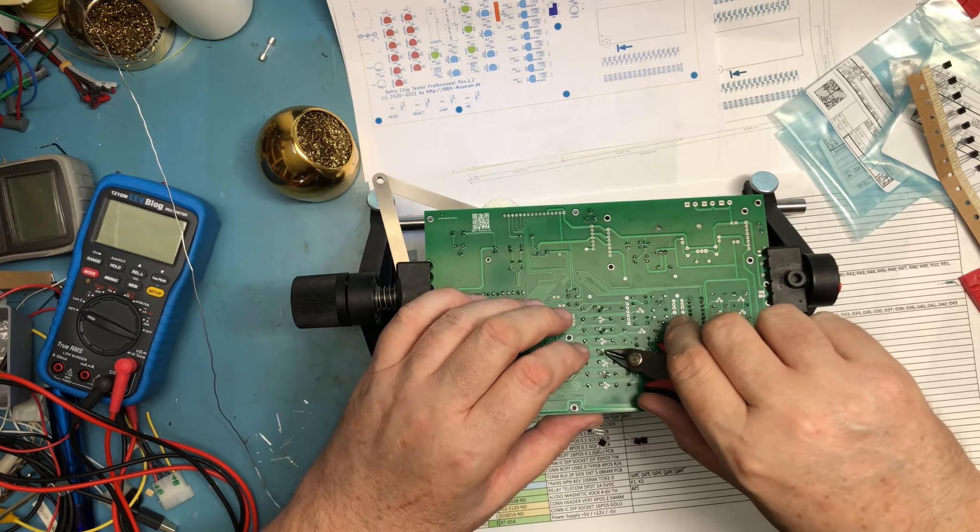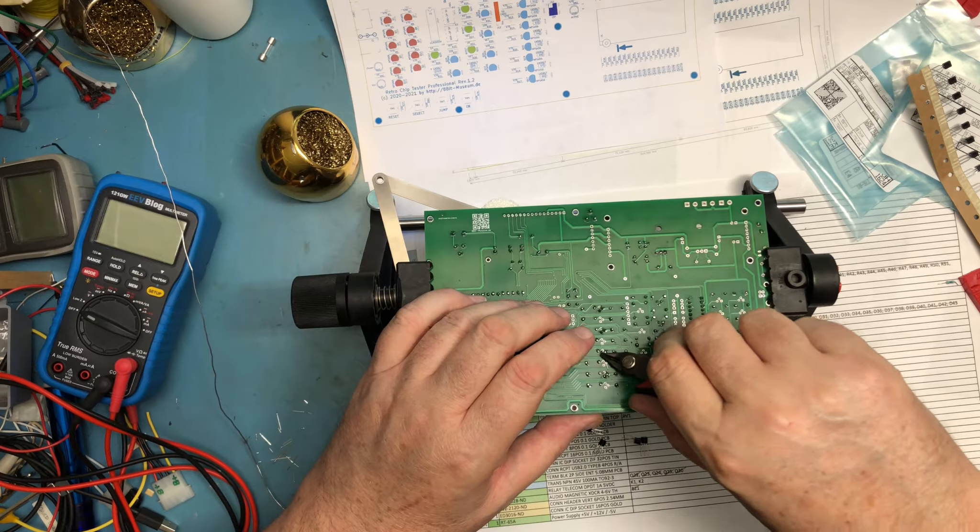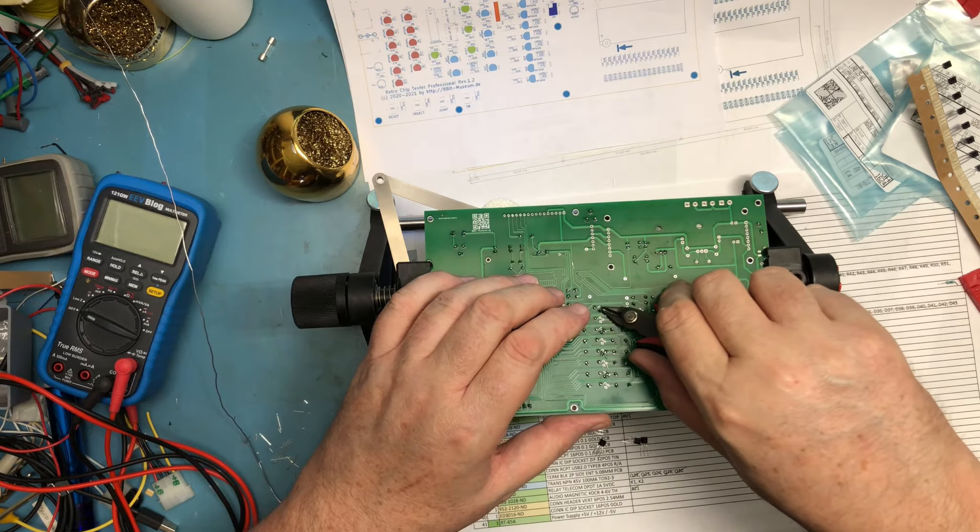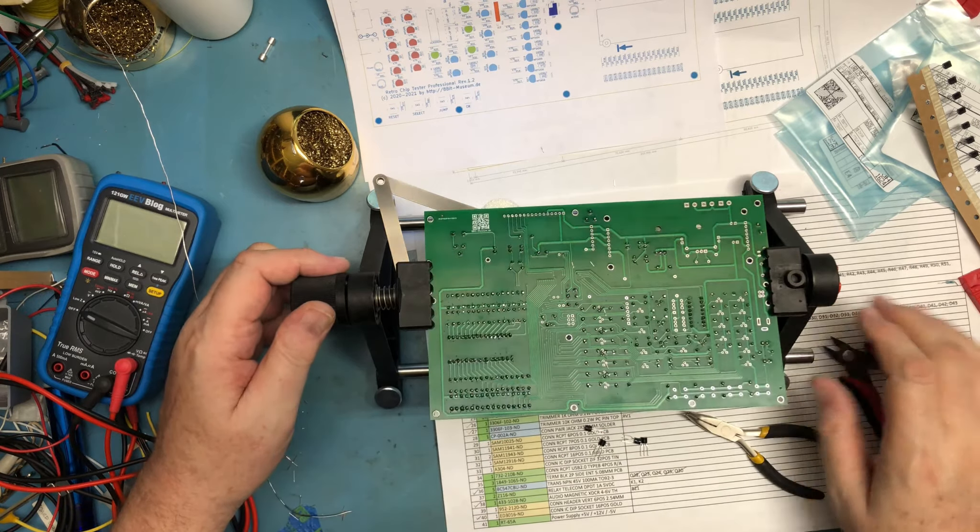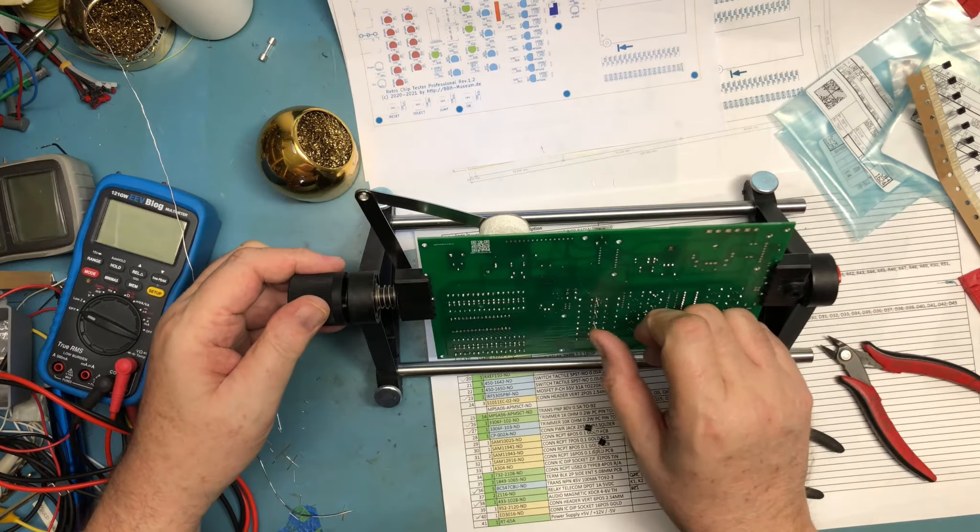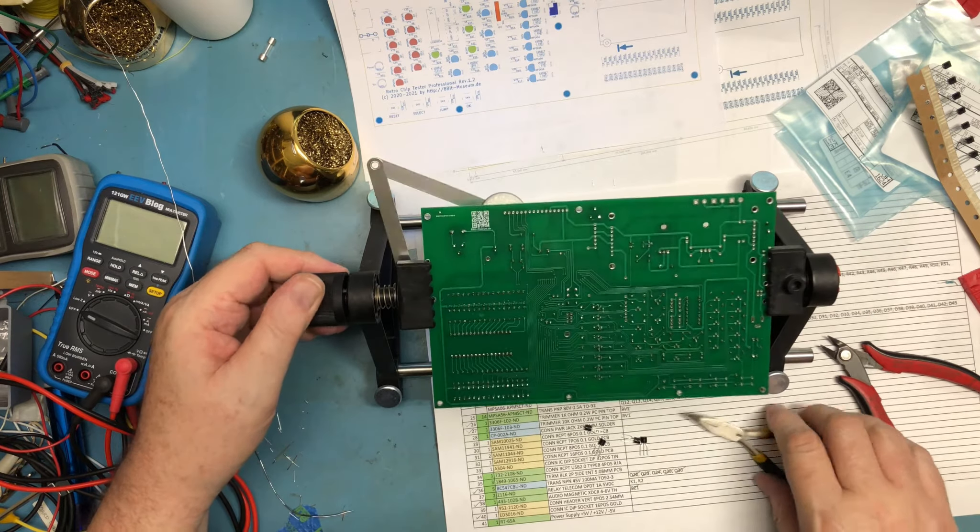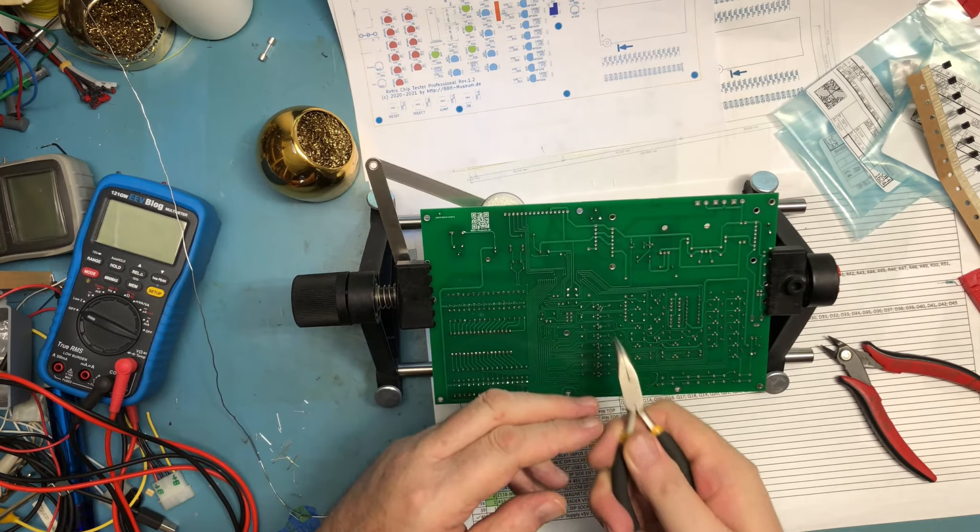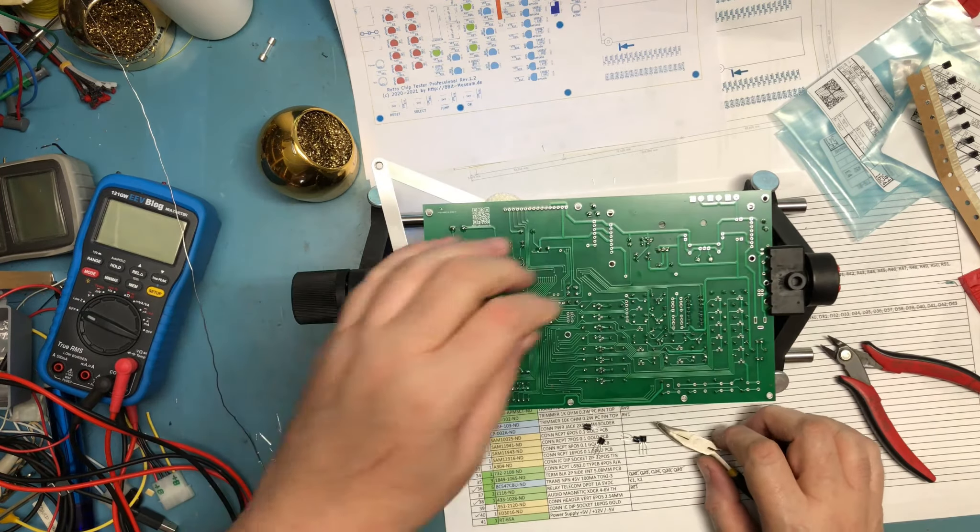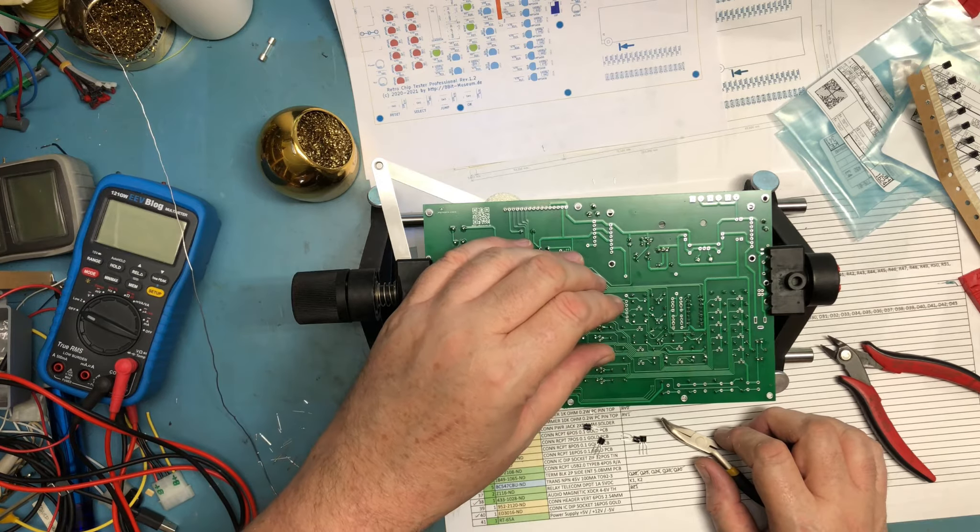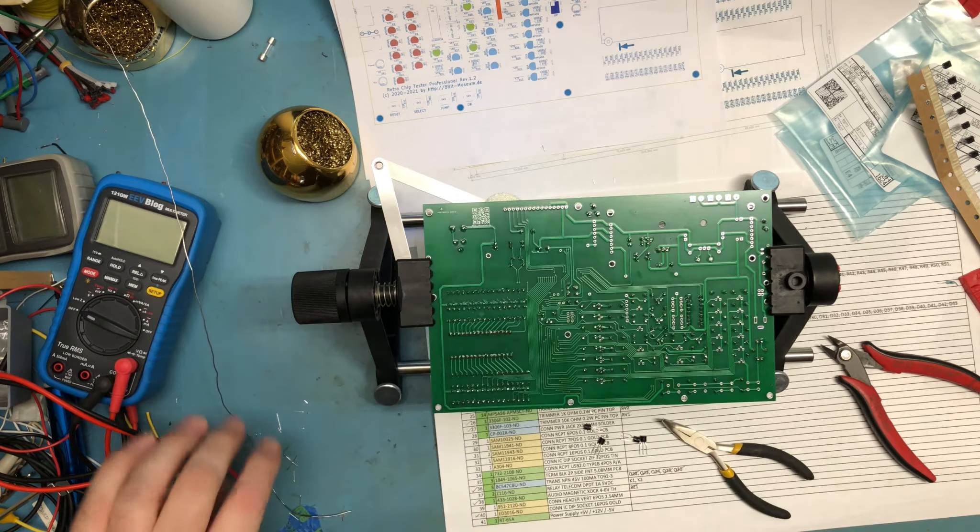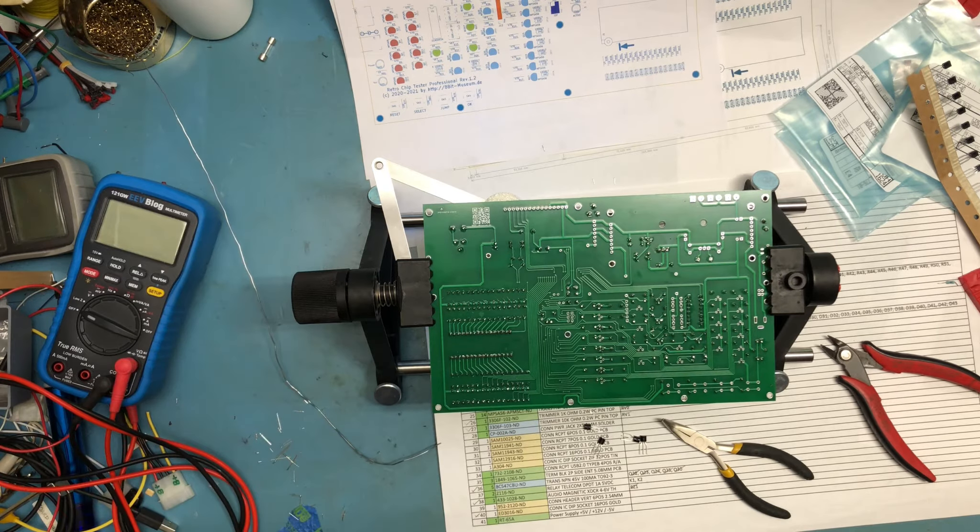I'm going to trim down the pins I've already soldered to create clearance. Just kind of detailed work here.